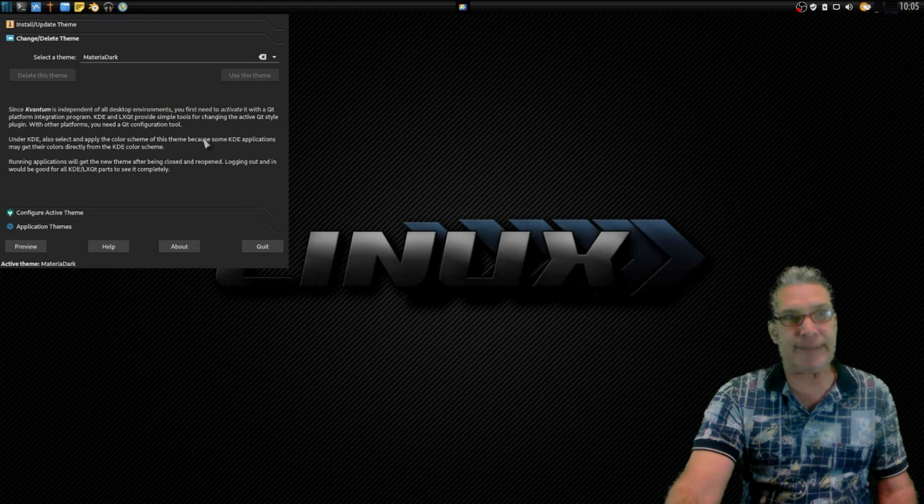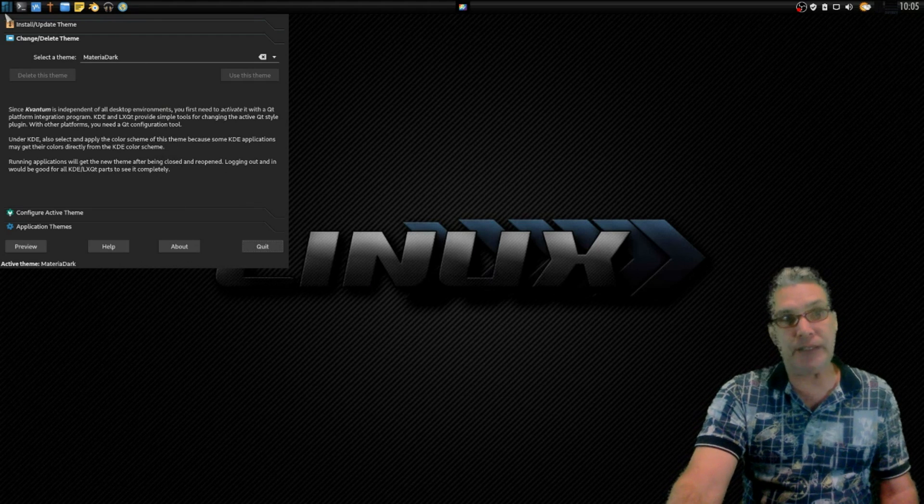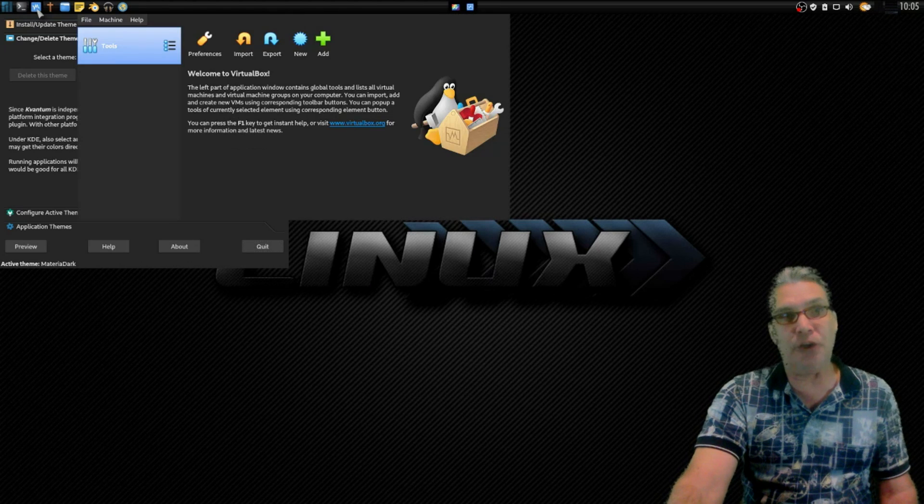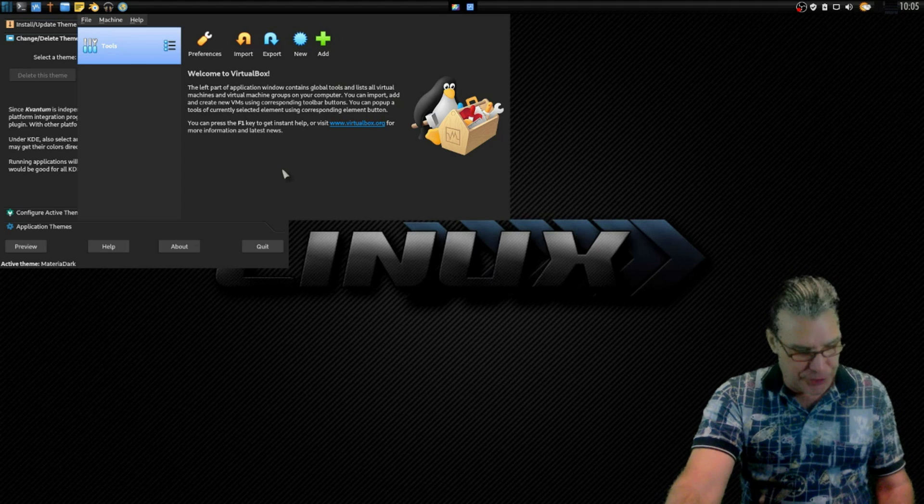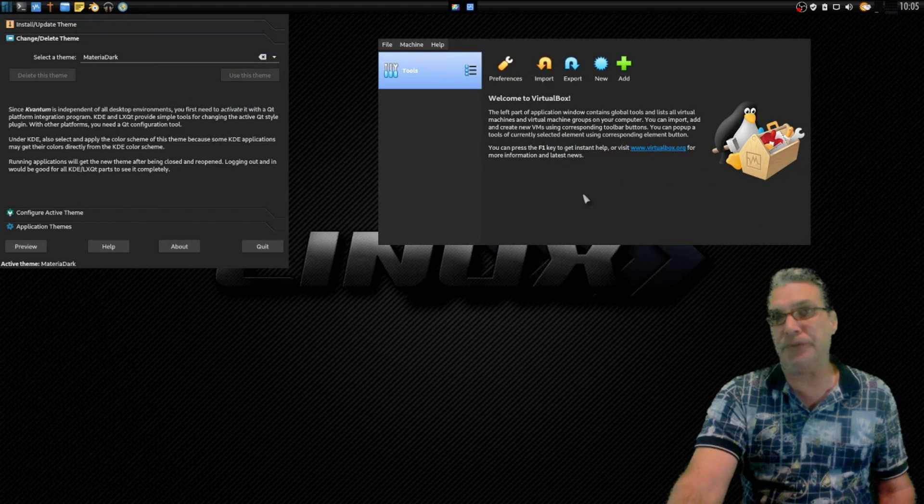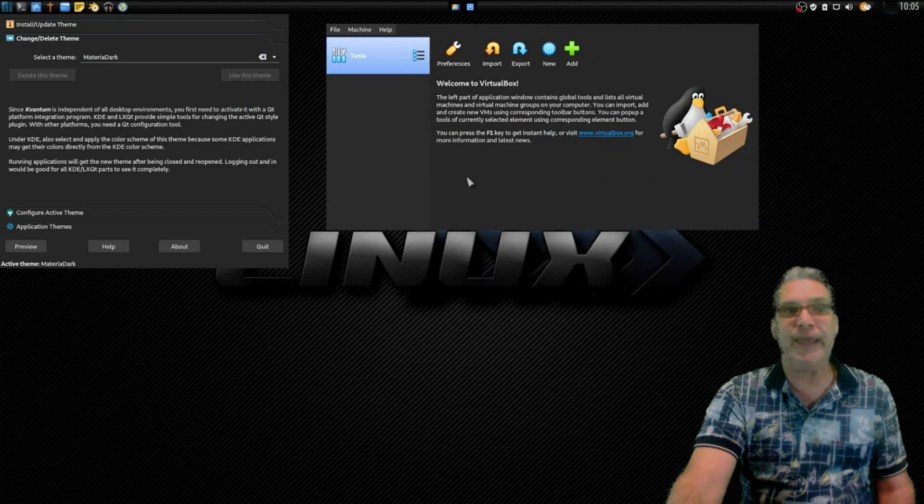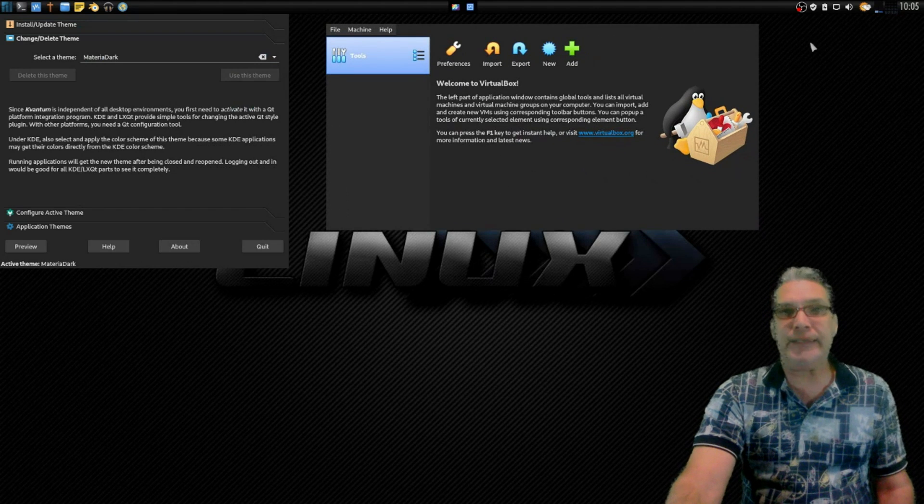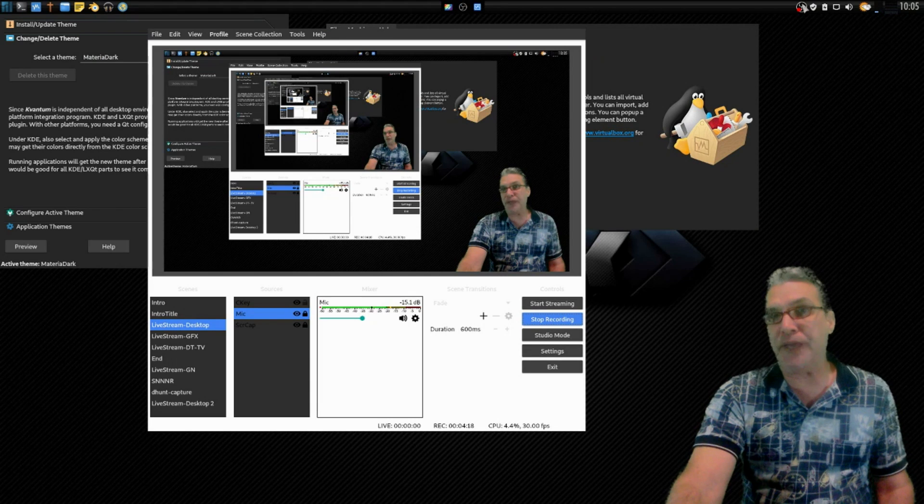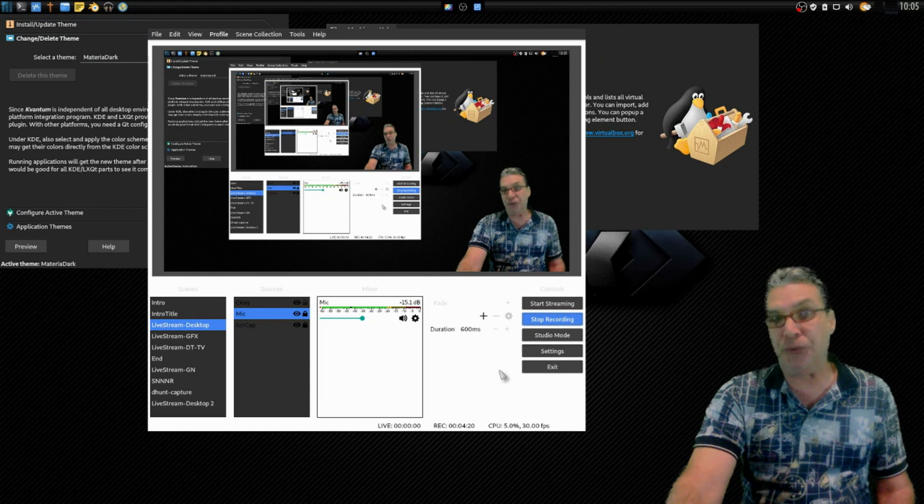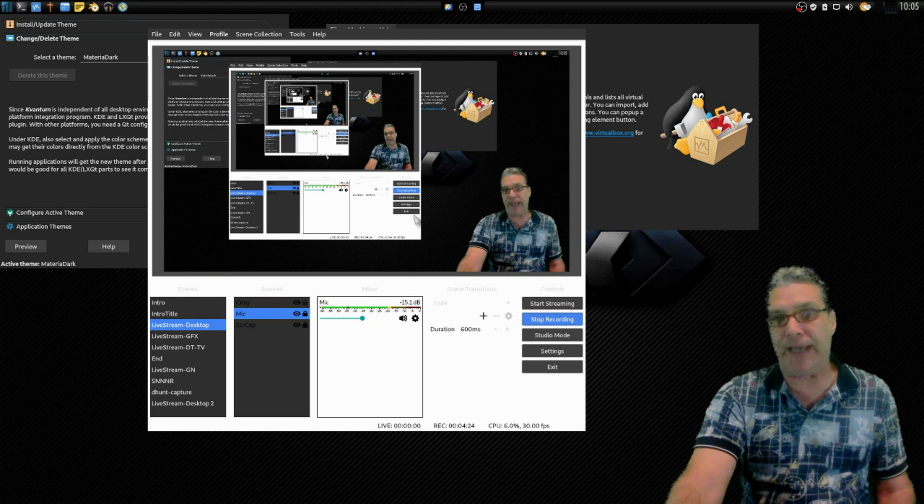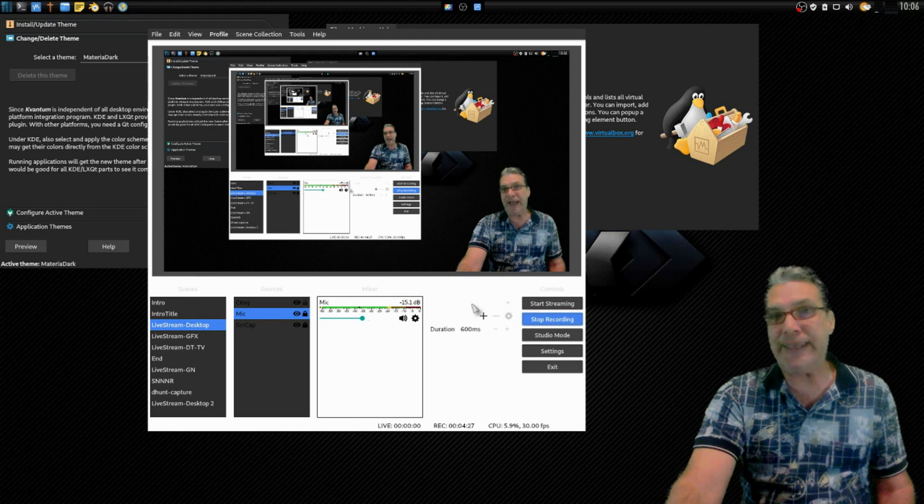So let's have a look at this now. We've got Kvantum Dark chosen. When we go ahead and open up VirtualBox, you're going to see it now matches my desktop a little bit better now. And also OBS Studio will match too if I restart it, because that uses Qt as well.